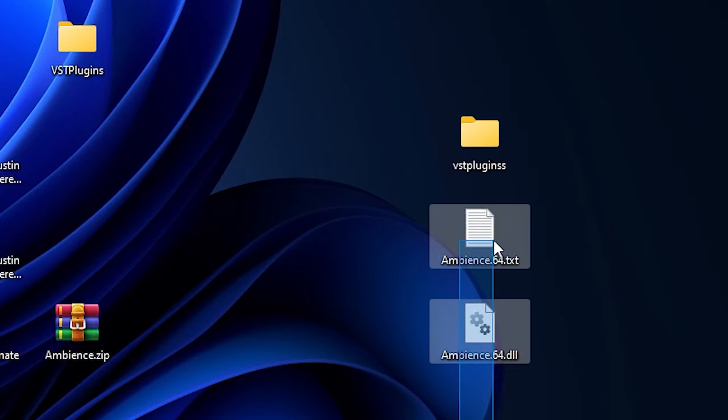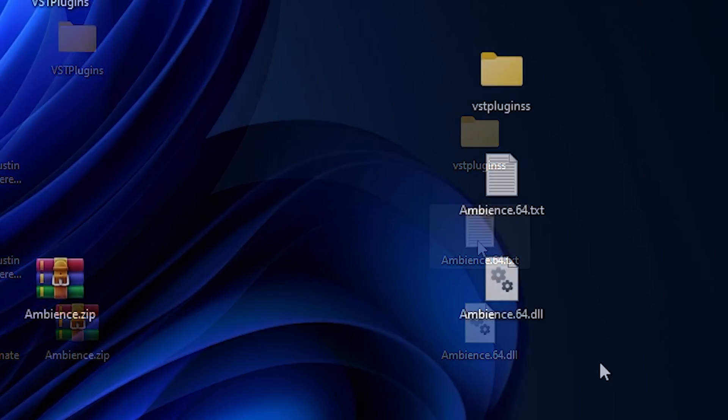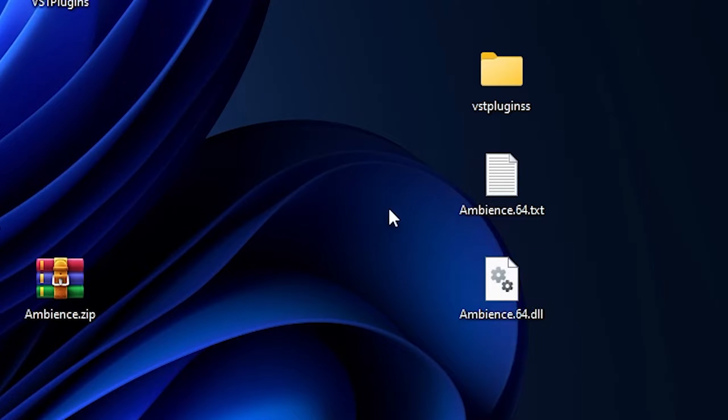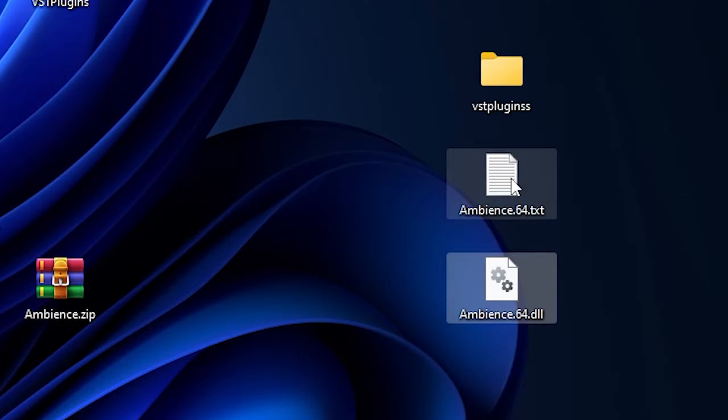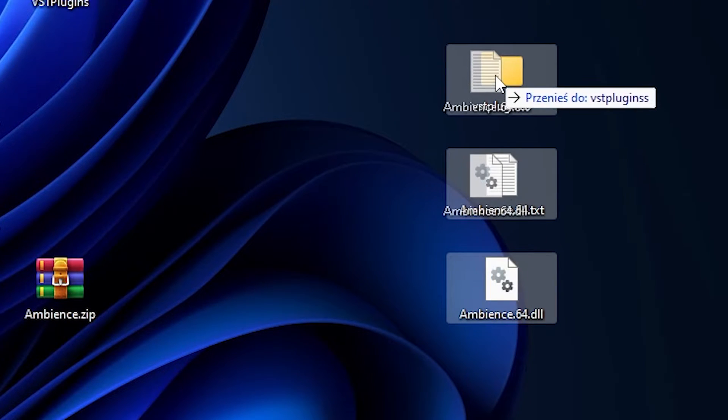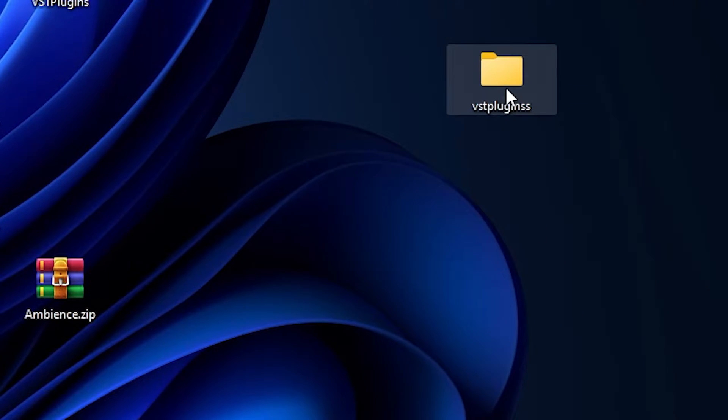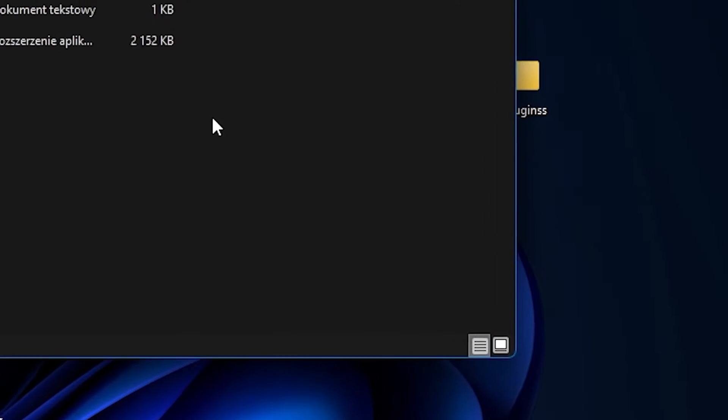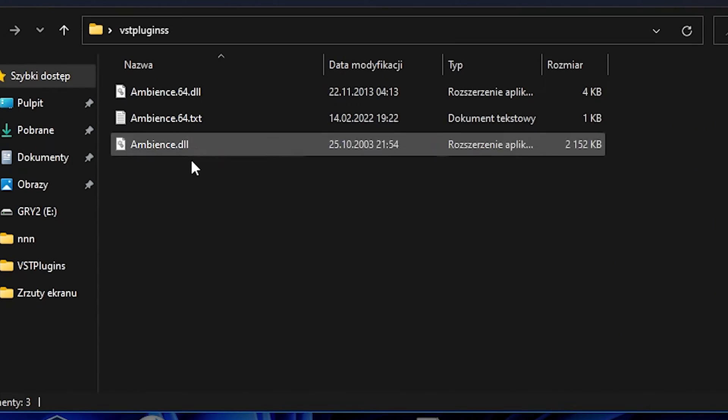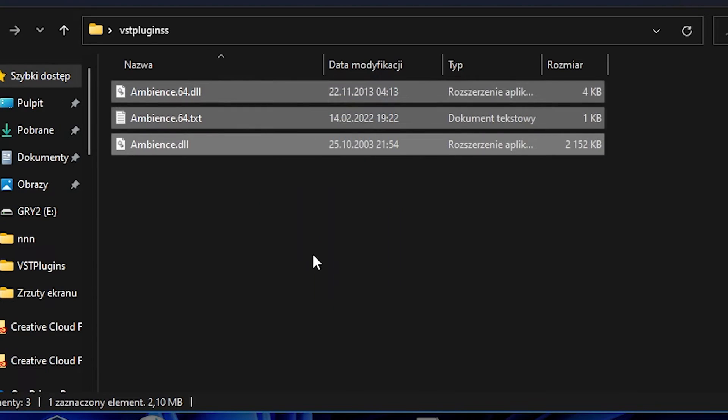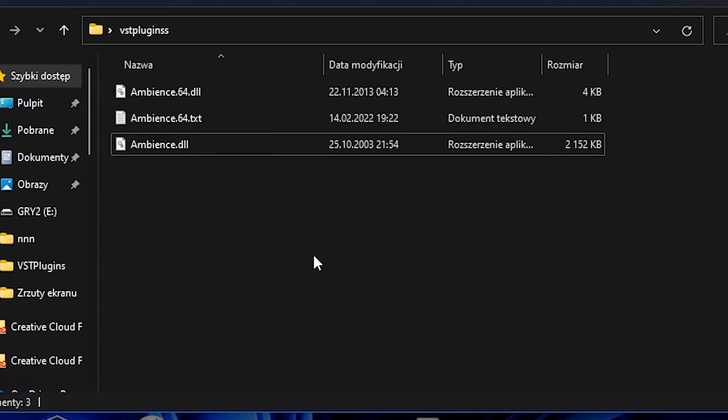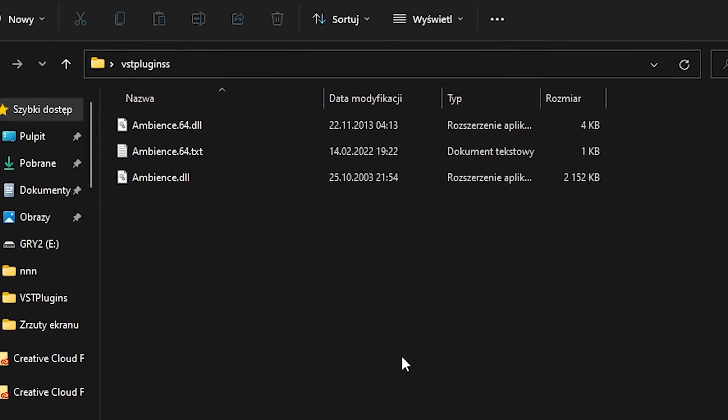These two files, and then you can send it here to your VST plugins. And then you can have it all. Then you have to open Premiere Pro.